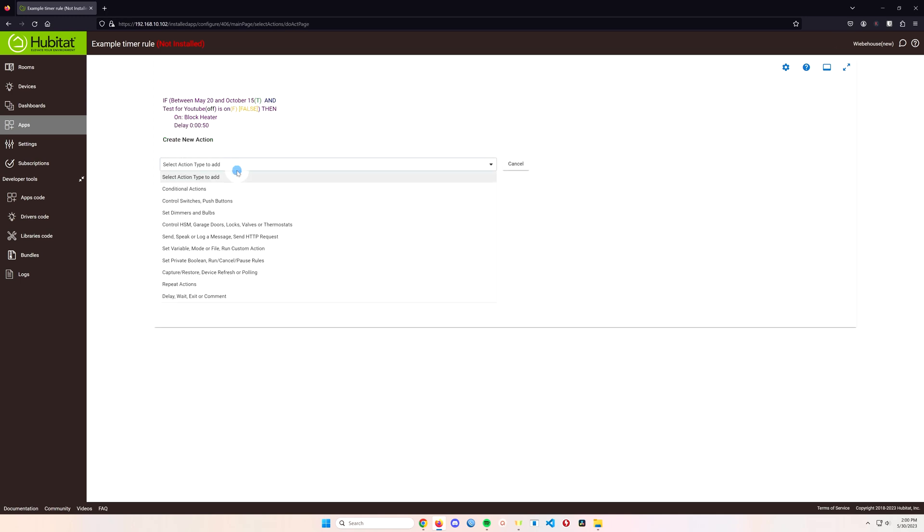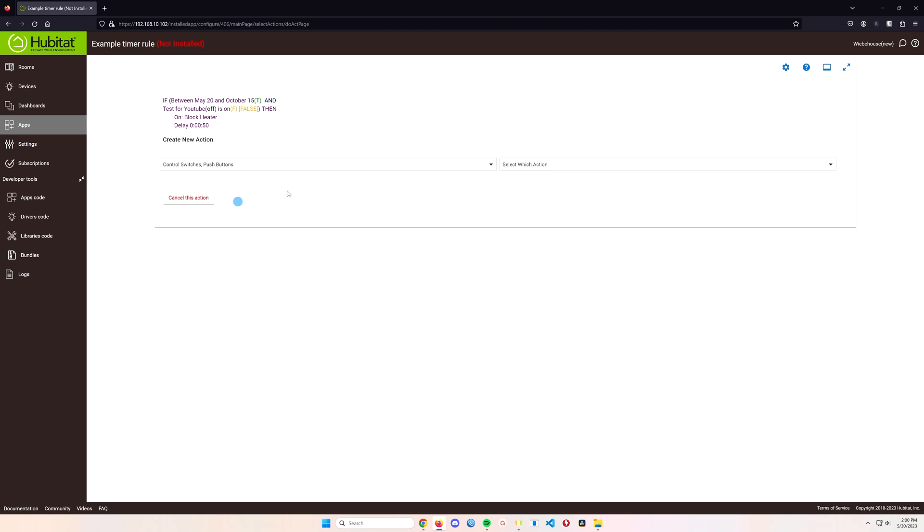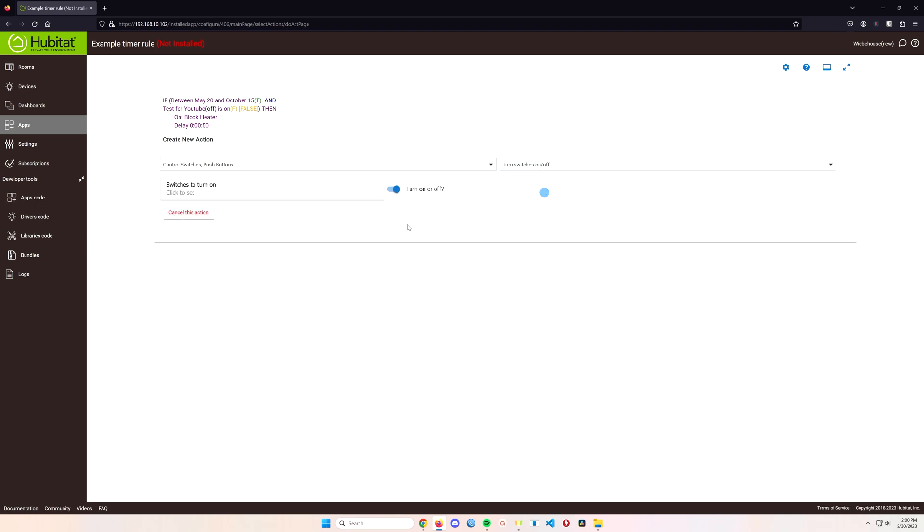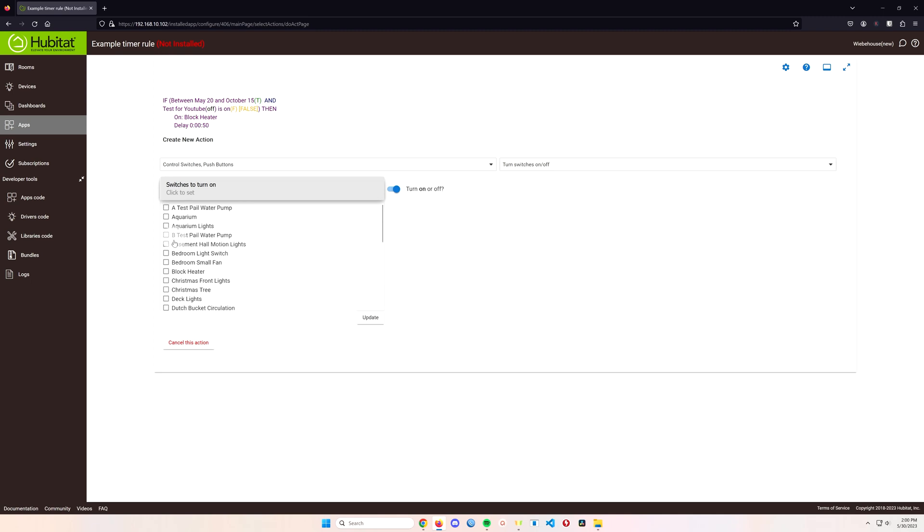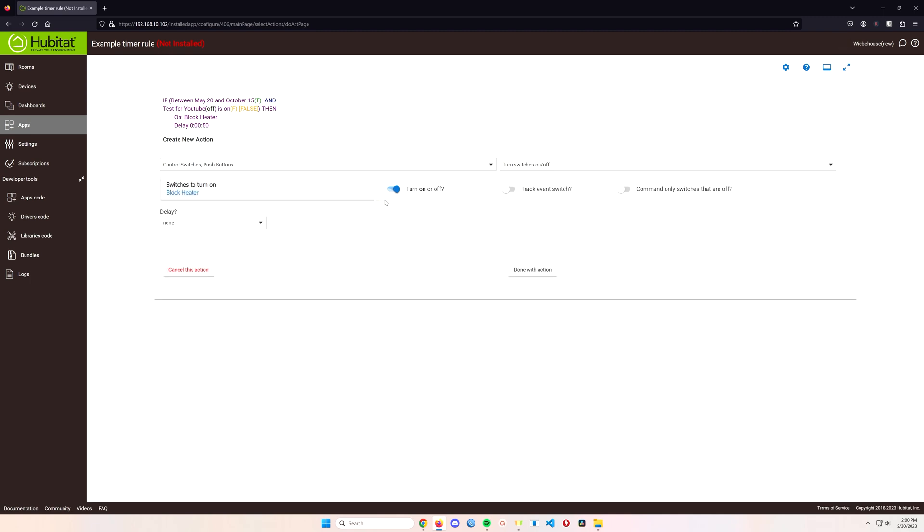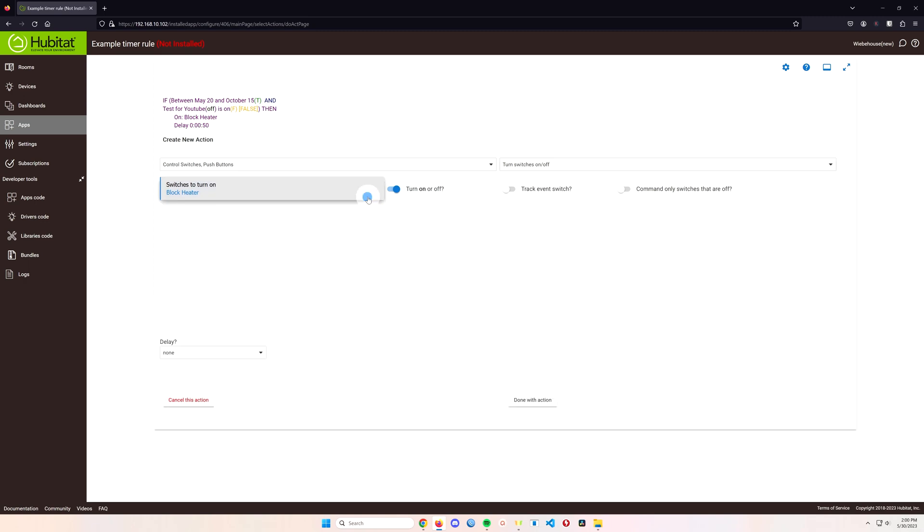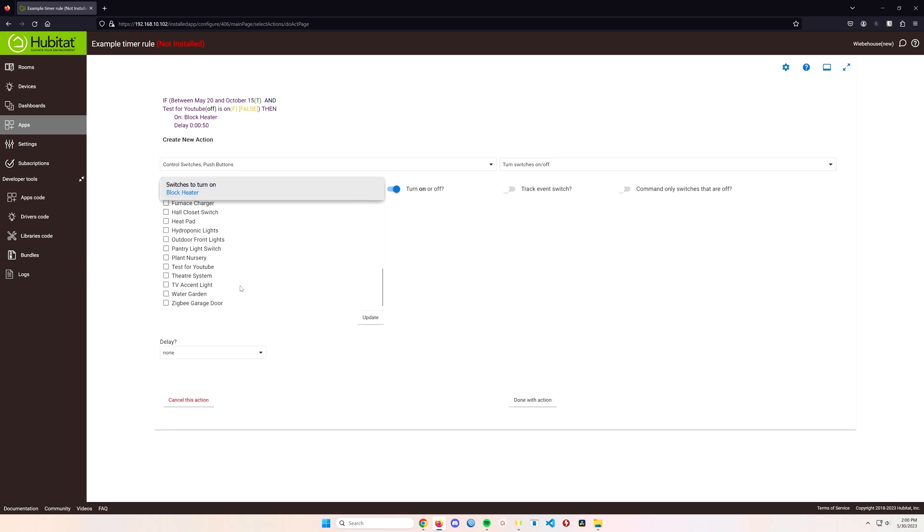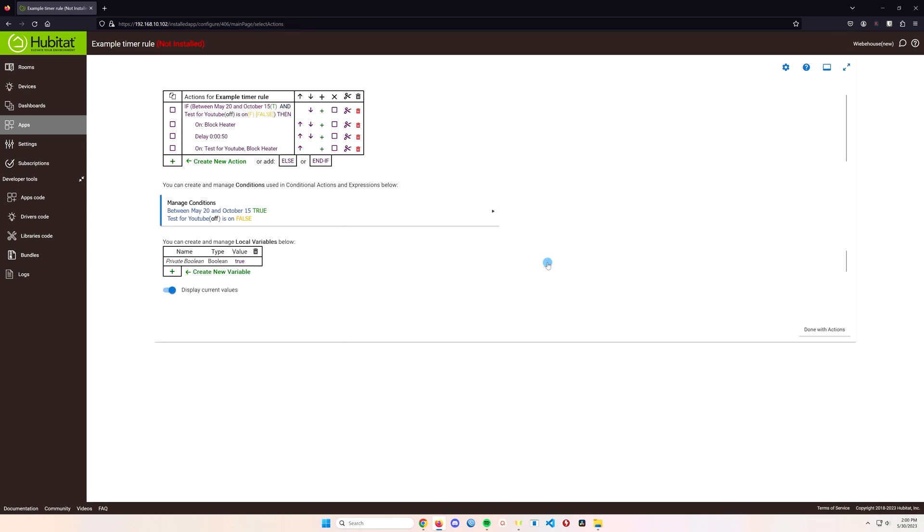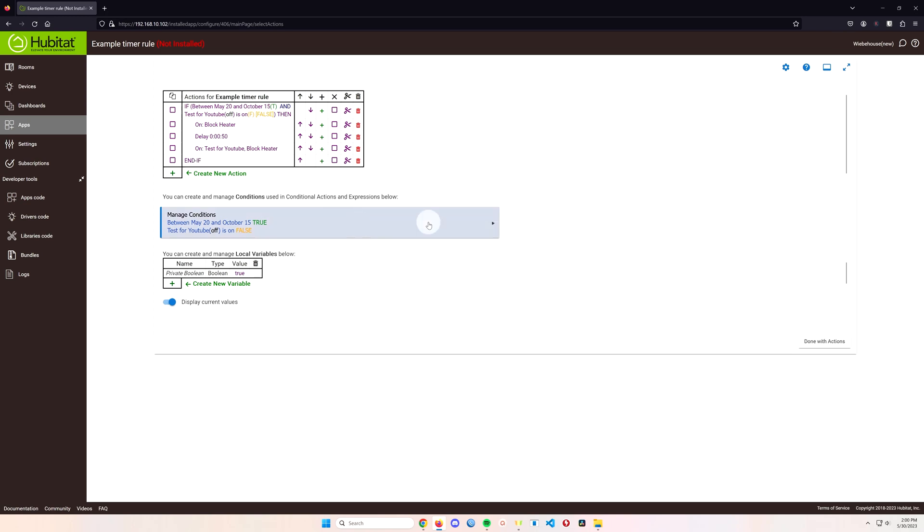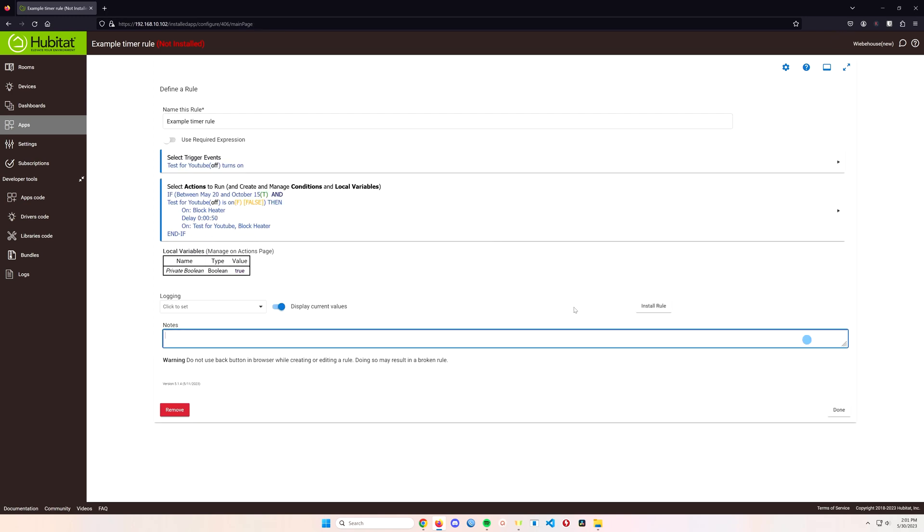After it waits for 50 seconds then all we just need to do is just turn that switch back off so we control our switch and we select our switch of block heater. There it is. And we also want to make sure we turn the test switch off that we created that starts the event otherwise it's just going to infinitely loop itself. Done with the action and then we end the if and that's it. Done with the actions.